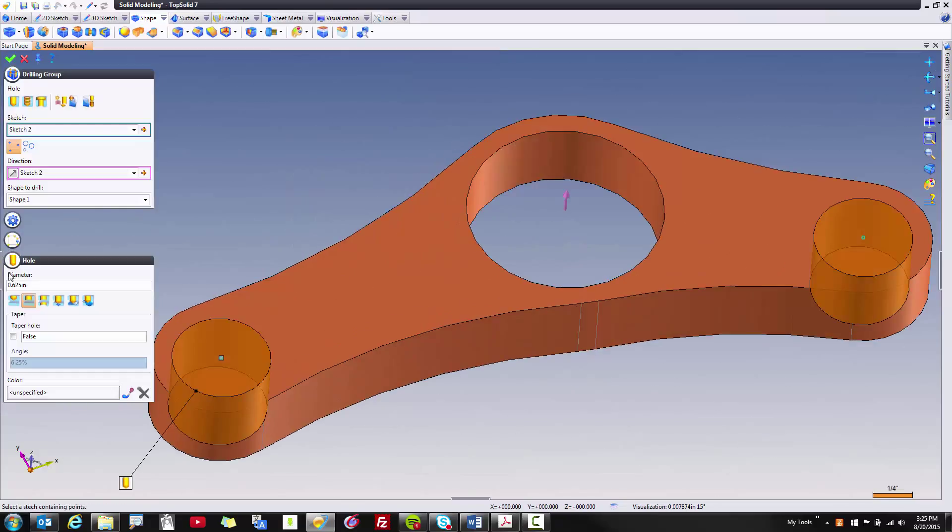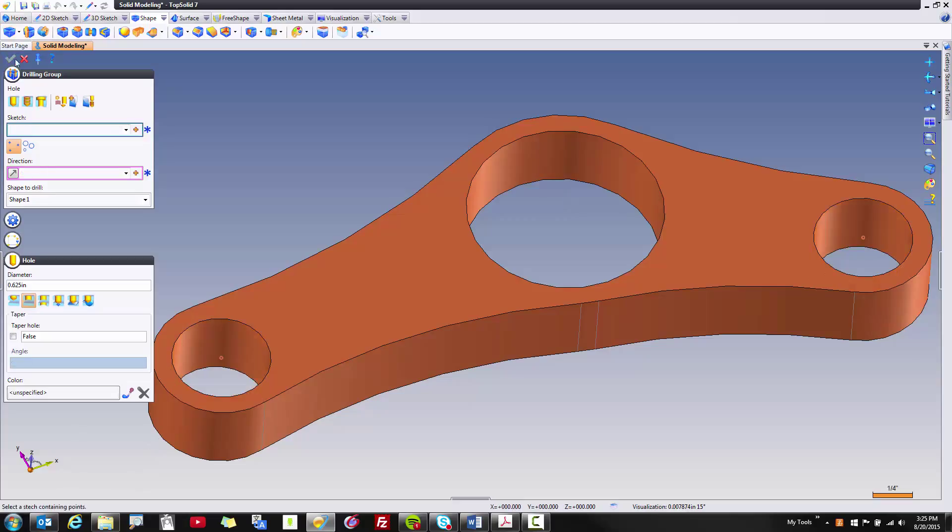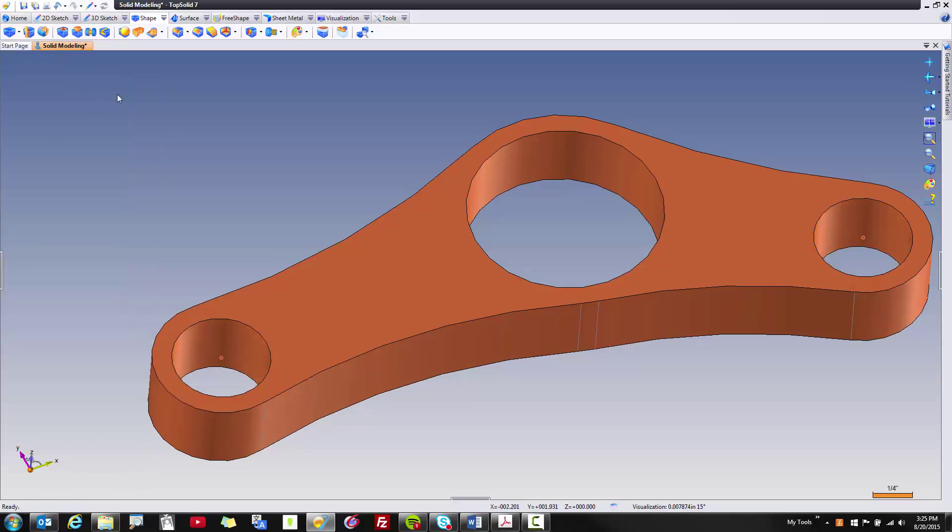Now, in this case, what I want to do is go down to here, 5 eighths through hole. Perfect. Validate. And done. You've just accomplished step three of this solid modeling tutorial.